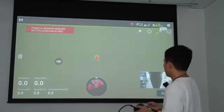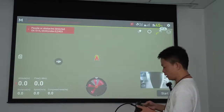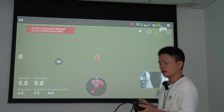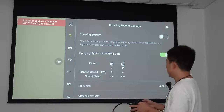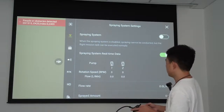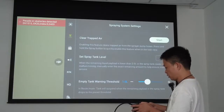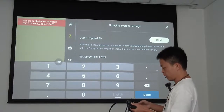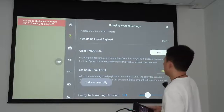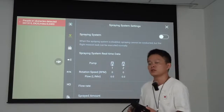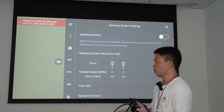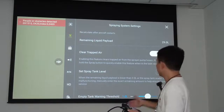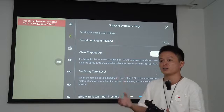In the app settings, please do the following. Click the settings in the upper right corner. First, click on the spray system and turn it off. Also, set the tank to assume 30 liters of liquid. The reason we turn off the spray system is that we are simulating indoors and do not need to actually spray. Setting 30 liters tells the machine there is liquid in the tank.